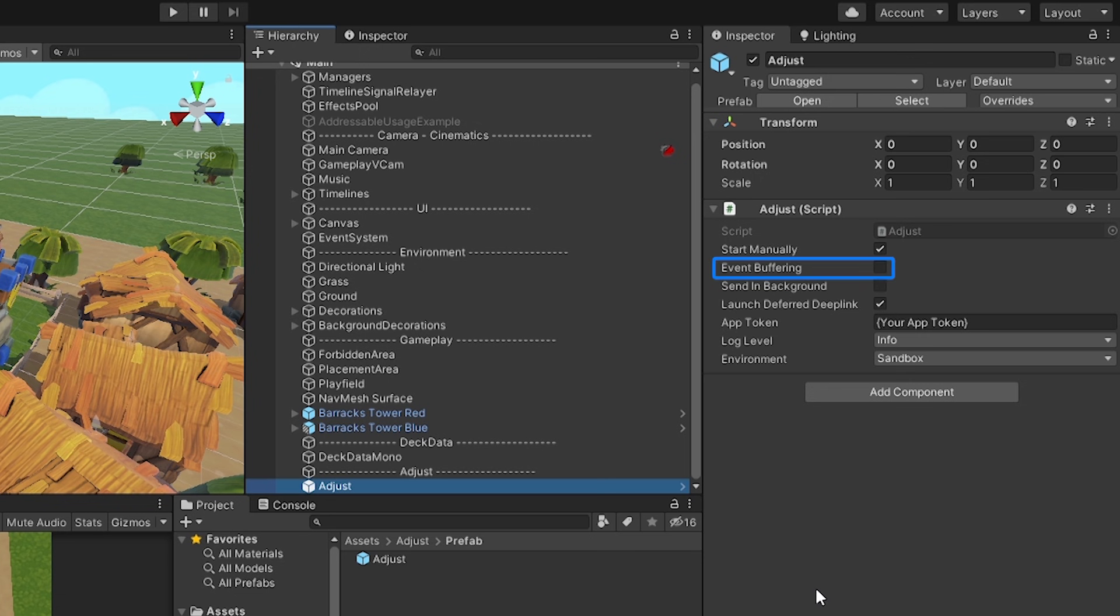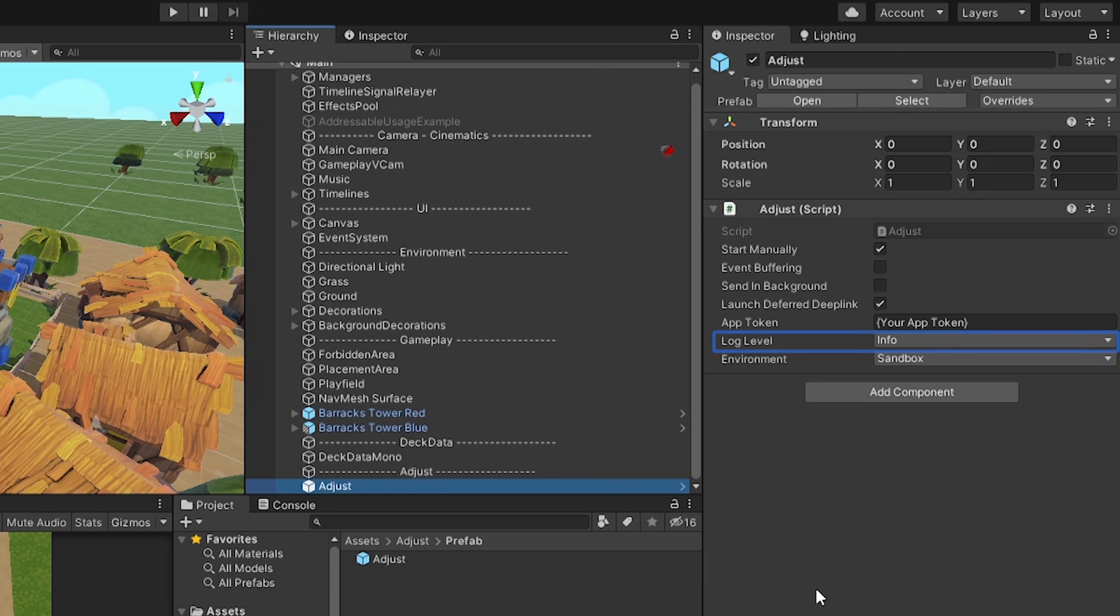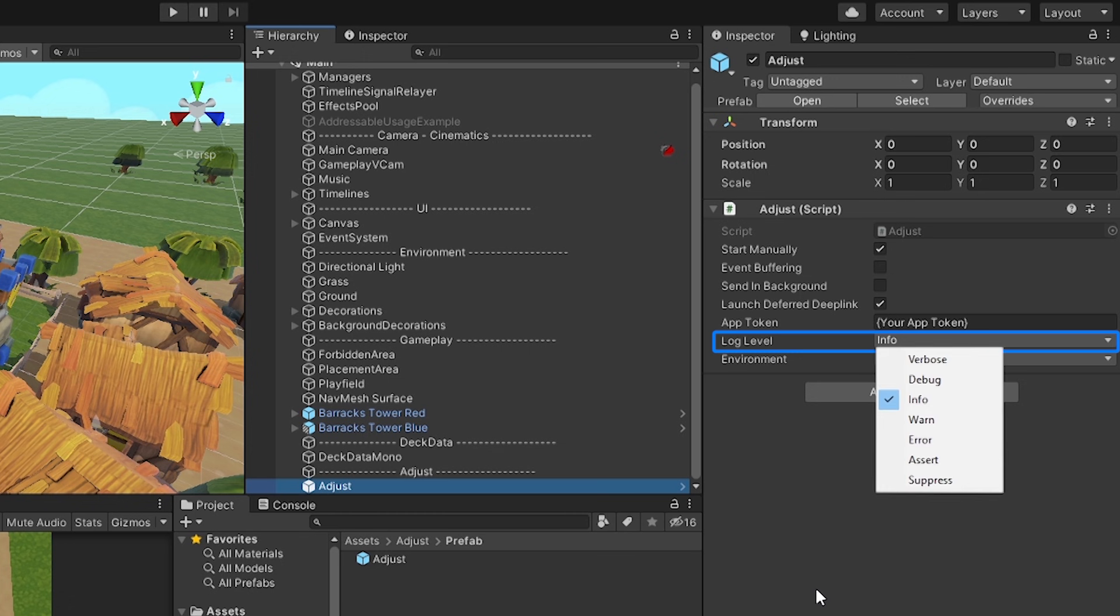Event buffering allows us to stagger how frequently information is sent from our game to the Adjust servers. By enabling this option, we stagger and combine events together to be sent as a batch instead of sending individual events more often. The Send in Background field allows our game to send information even if the game is currently not the active app on our device. The Log Level option allows you to debug what's getting sent and is configured to display based on the severity level. If you want to debug everything, then setting your log level to verbose will show all logs, while setting your log level to suppress will hide every log message.